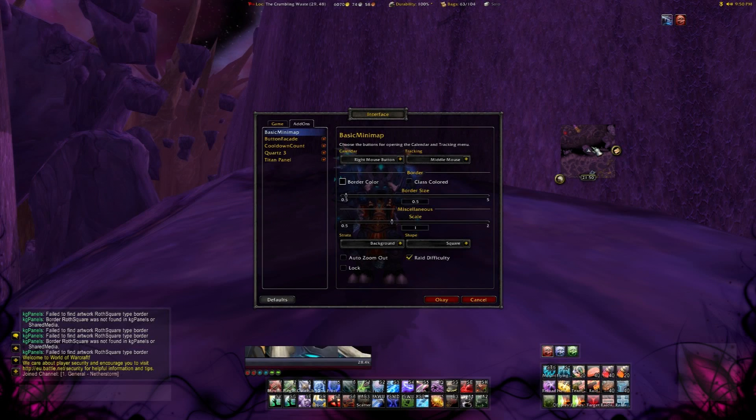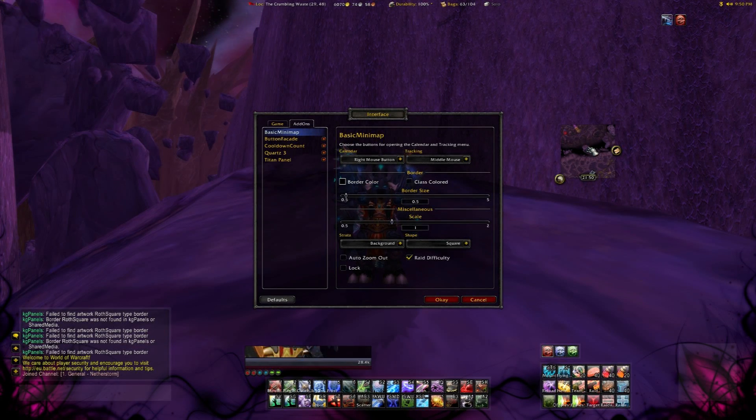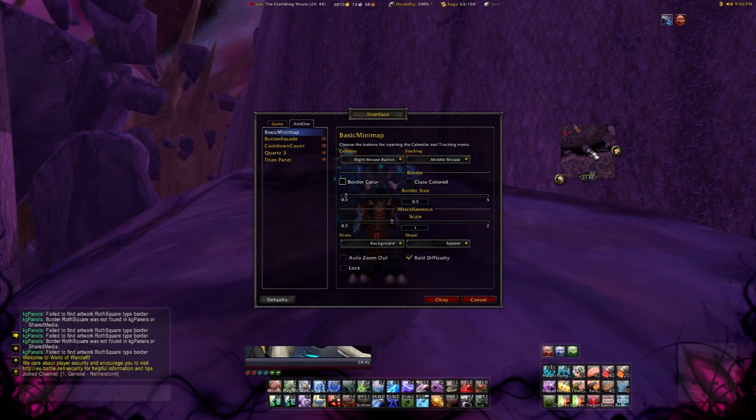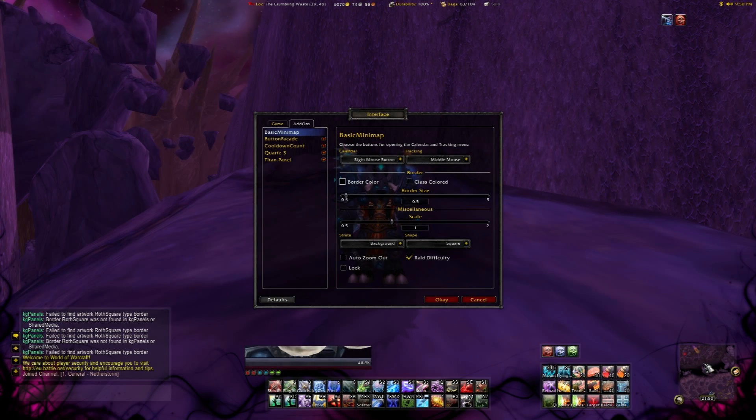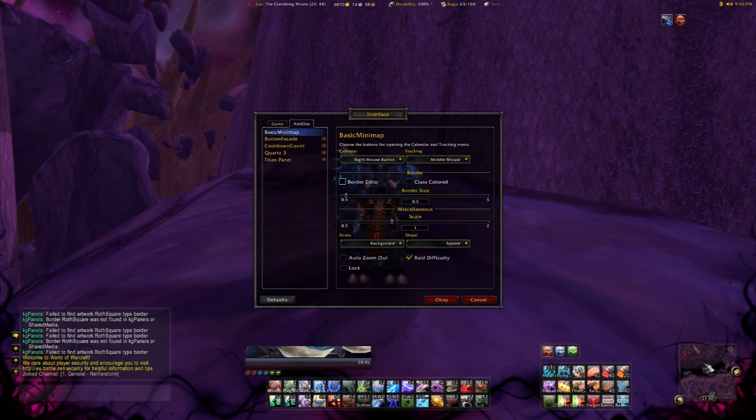BasicMinimap is a small addon to configure the map. You can add several styles, but we are fine with this one and we just set it to the map panel.